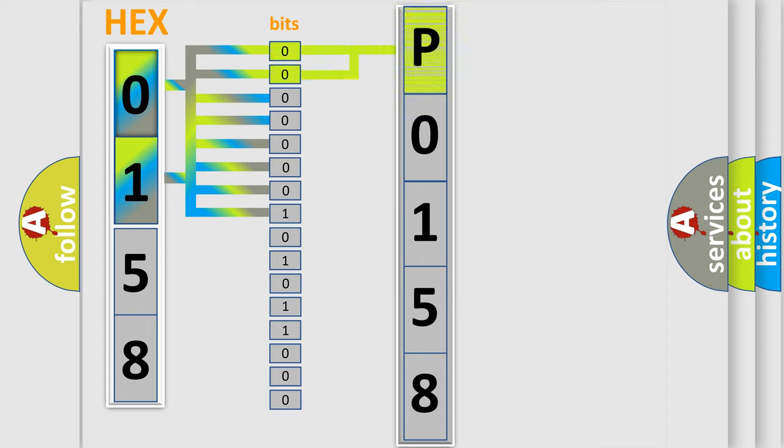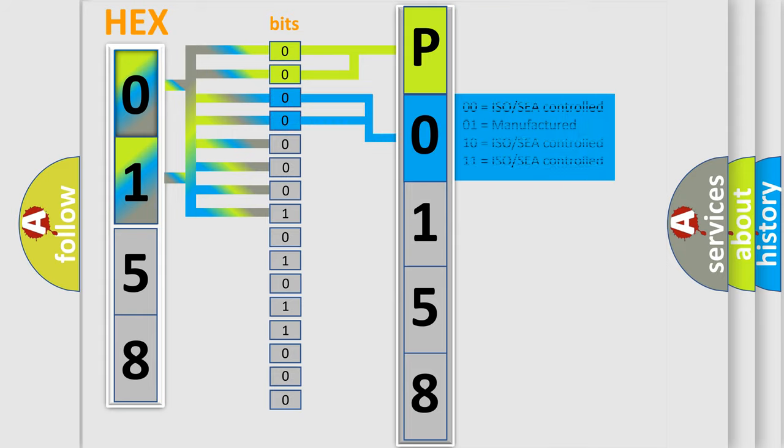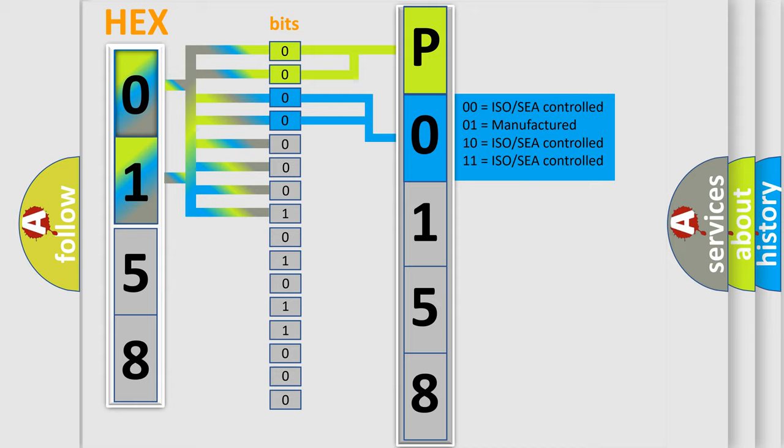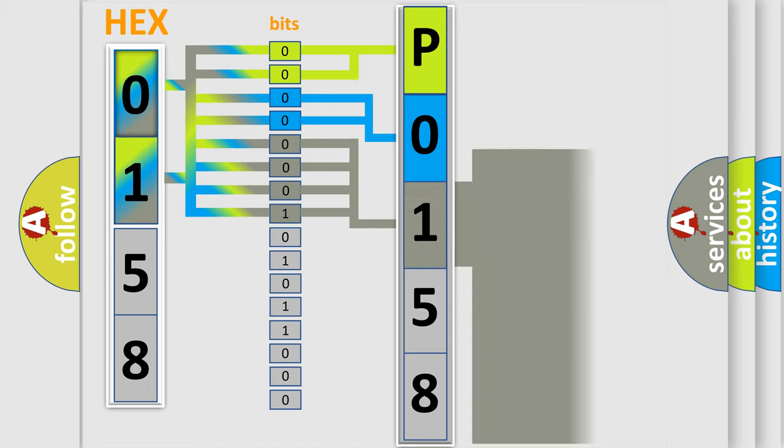By combining the first two bits, the basic character of the error code is expressed. The next two bits determine the second character. The last bits of the first byte define the third character of the code.